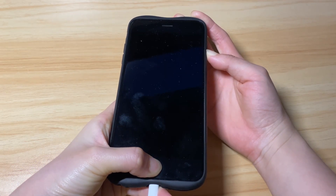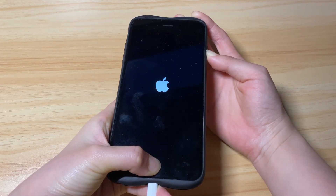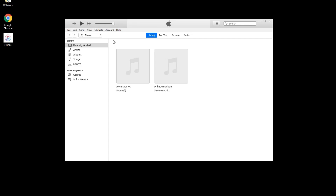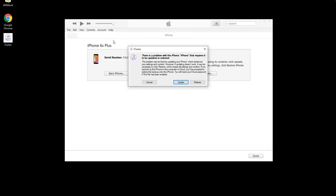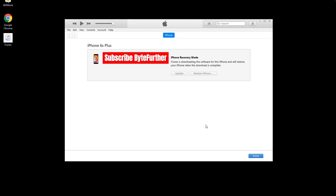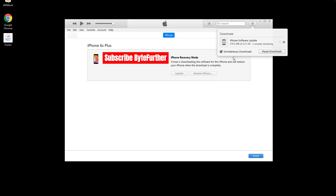Once you successfully put your unavailable iPhone into recovery mode, go to iTunes or Finder. You should see a dialog box saying there is a problem with your iPhone and asking you to update or restore. The update won't work here, so choose Restore, then click the Restore and Update button. iTunes or Finder will then download the latest version of iOS to remove the unavailable message. It might take 3 to 4 hours to complete, so please wait patiently.